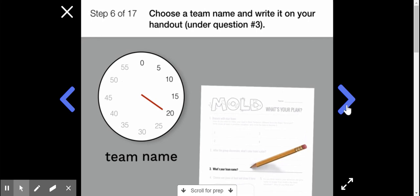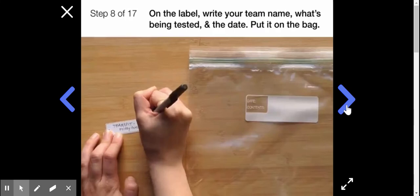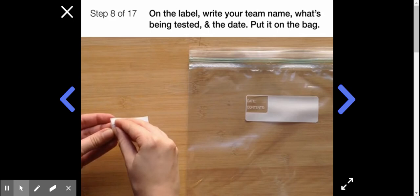Get your supplies. Your team may need other items - choose two. On the label, one of you write your team name, what's being tested, and the date. Then put it on the bag.